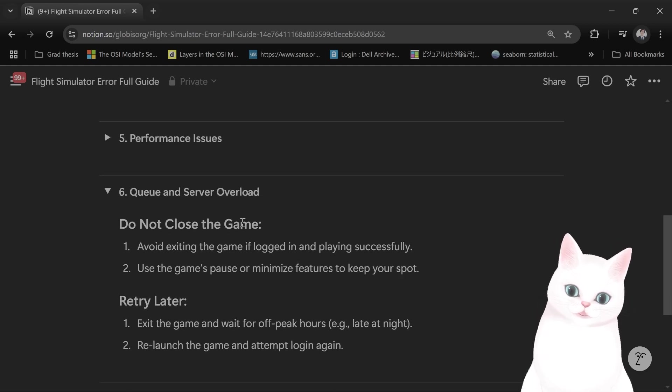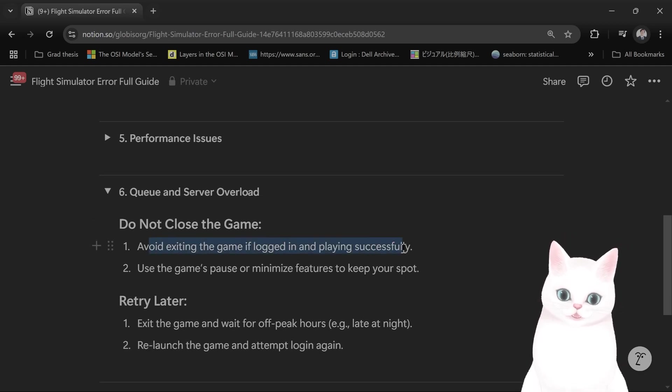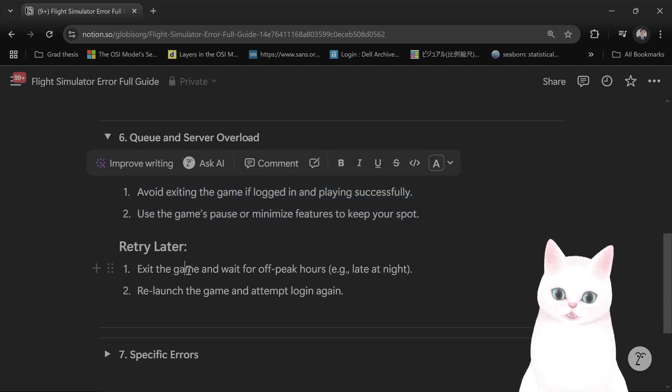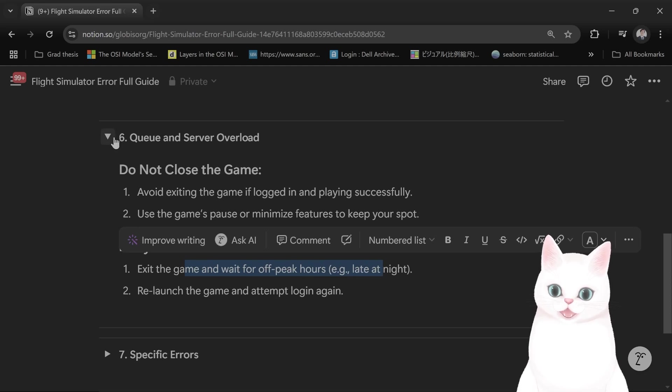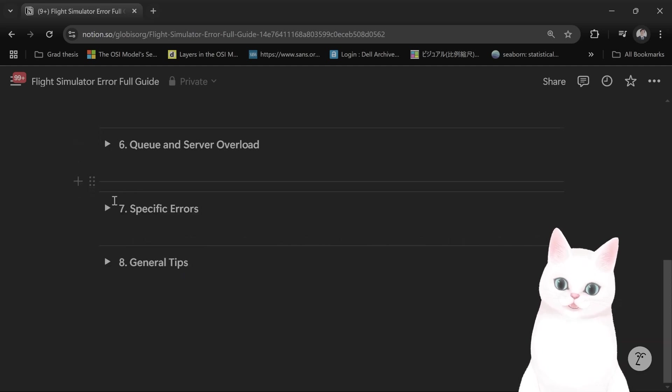Queue and server overload: do not close the game if you're logged in and played successfully. You can retry again later on non-peak times of course.